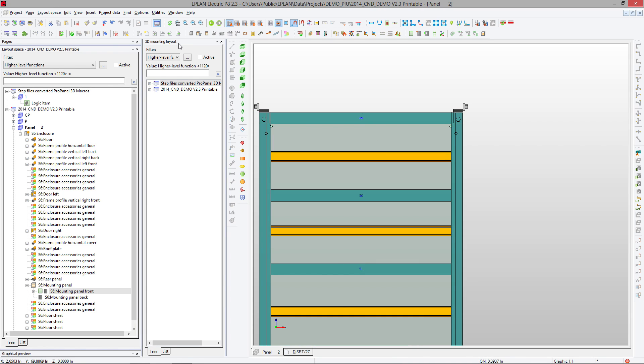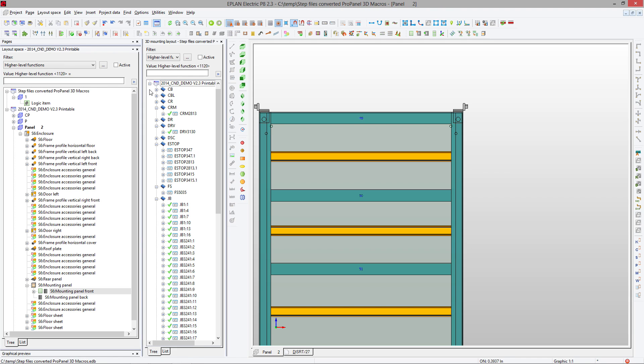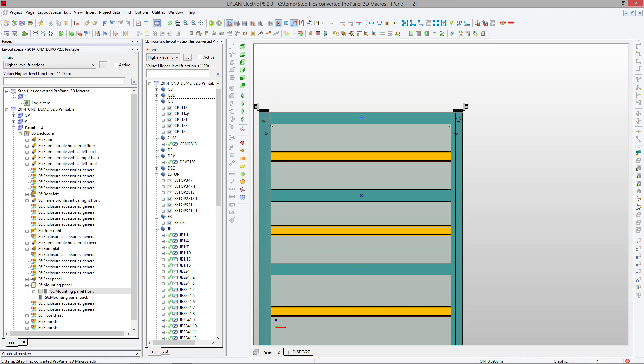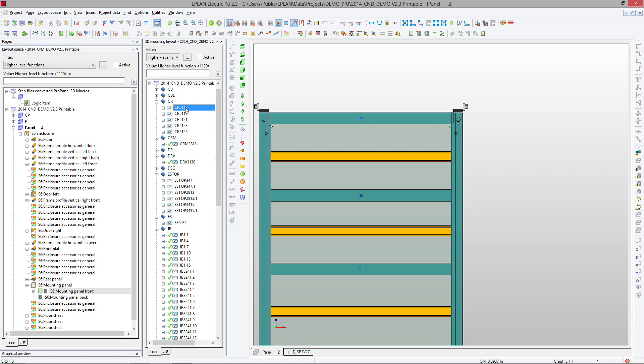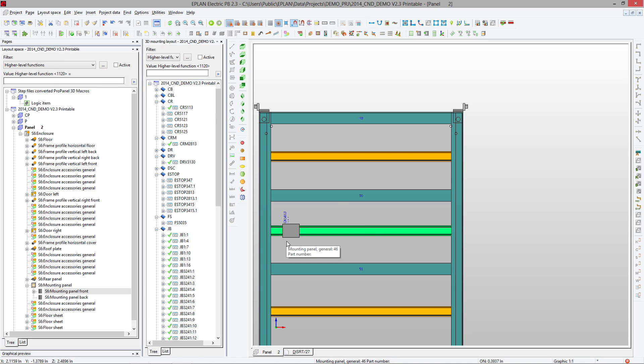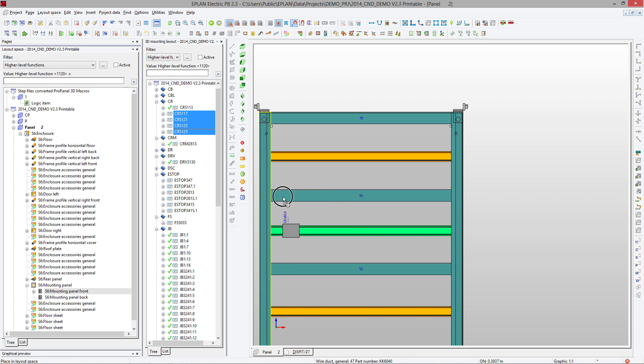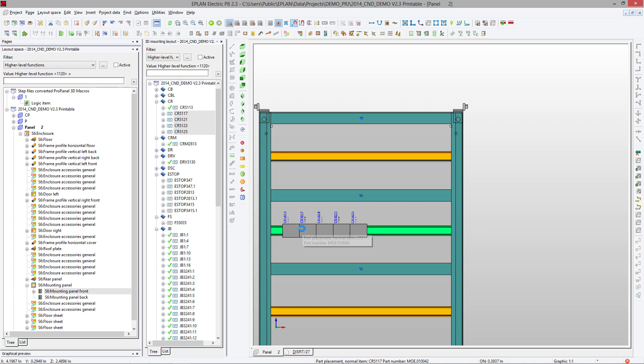From this point on, you open the 3D panel layout navigator. In this navigator, you can see all the components. You can select one component at a time, drag and drop it, and it will be placed. You can also place multiple components at the same time, and they will be placed one next to each other.